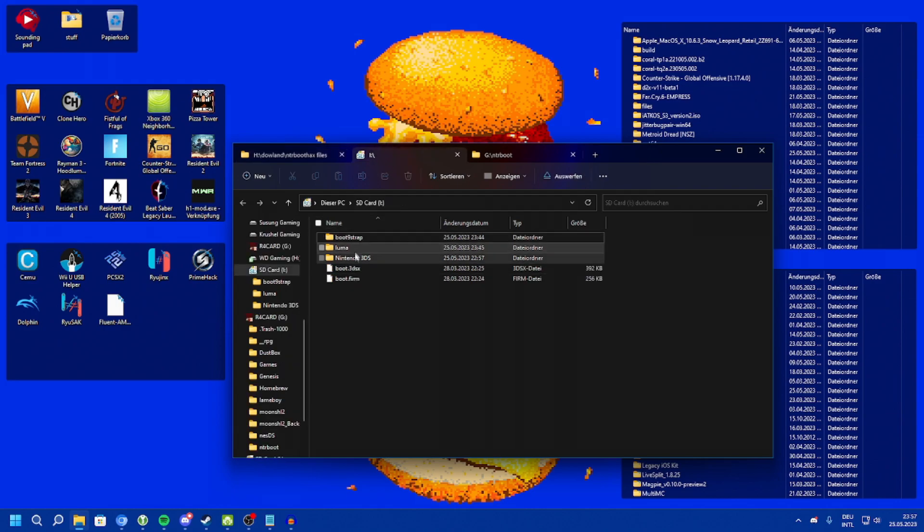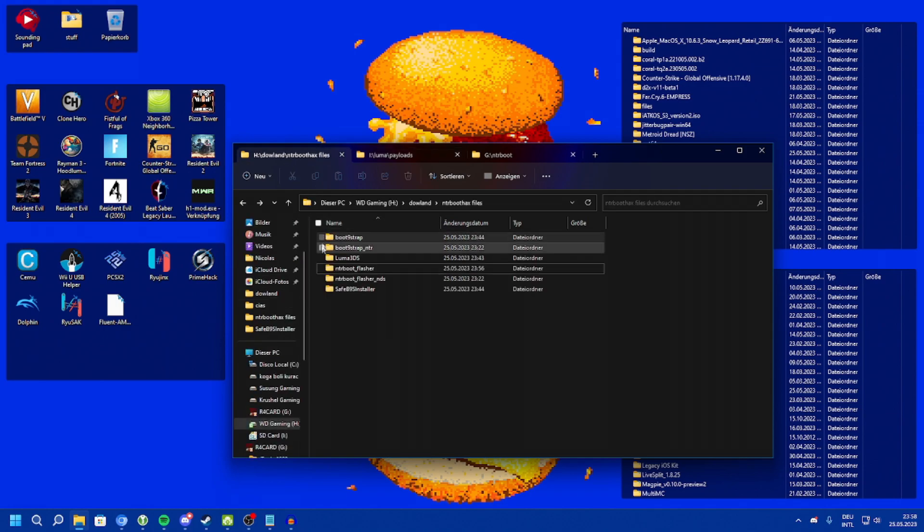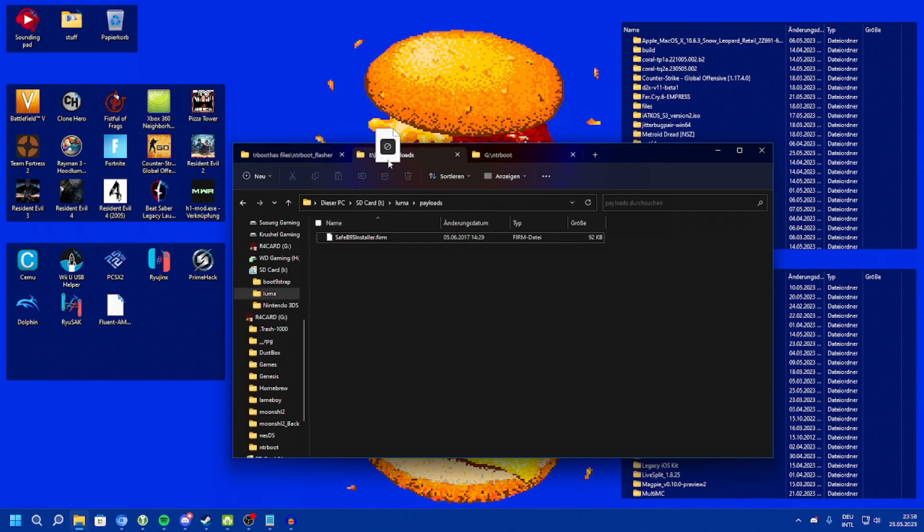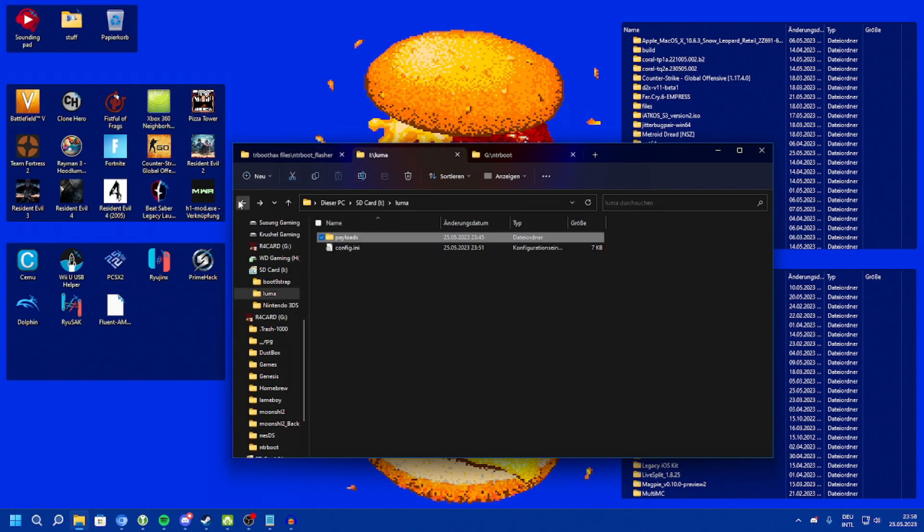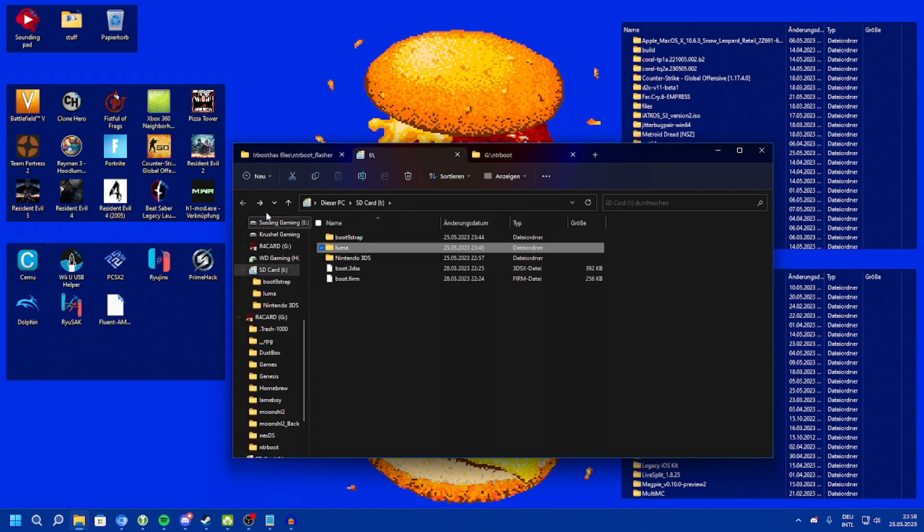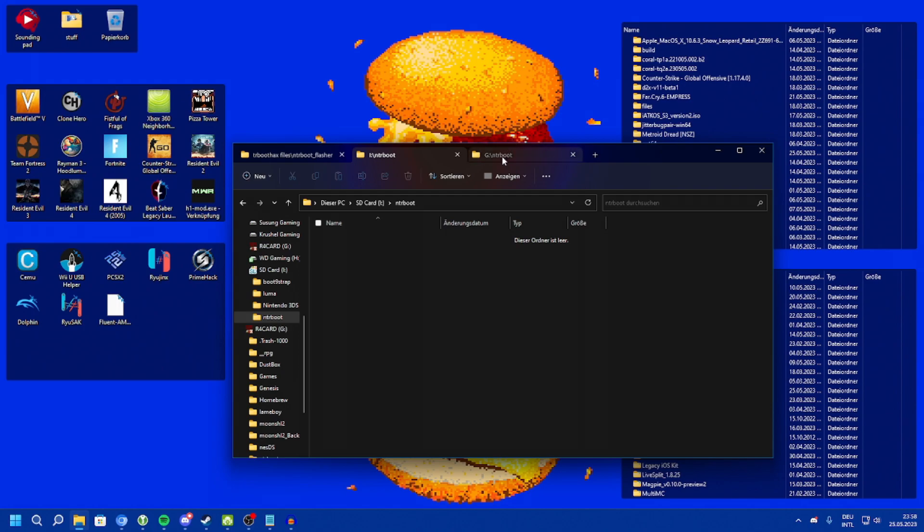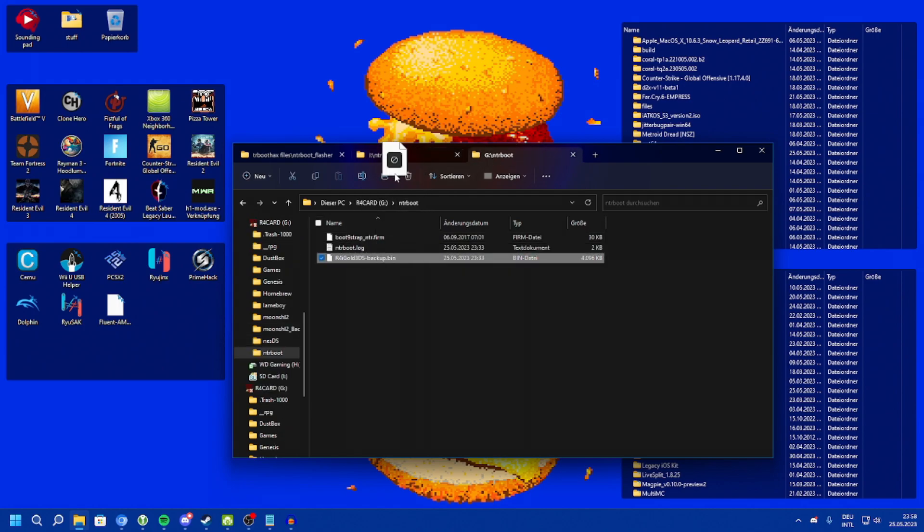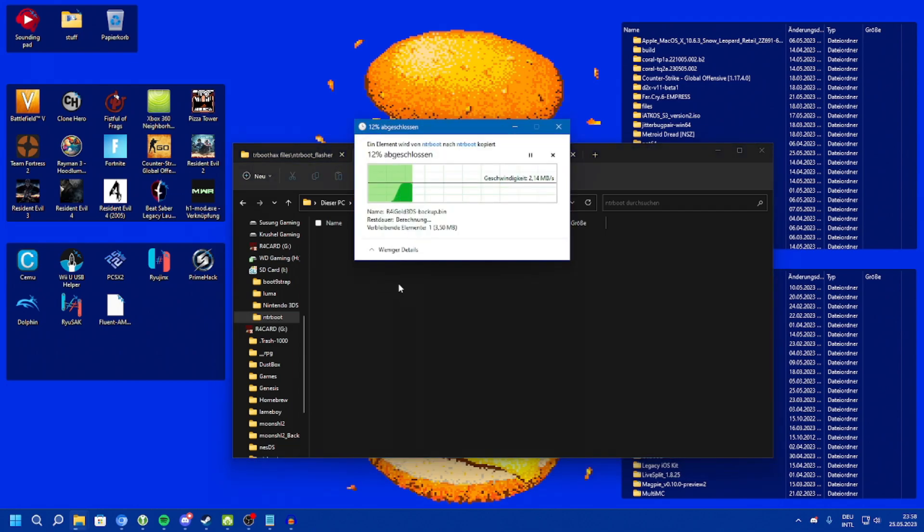On your 3DS SD card, navigate to luma payloads and copy NTRBootflasher.firm into this directory. Next up, go back to the root of the SD card, create a new folder called NTRBoot. And inside this, you'll want to copy the R4IGOLD3DS backup or whatever your flashcard backup file is into this folder.